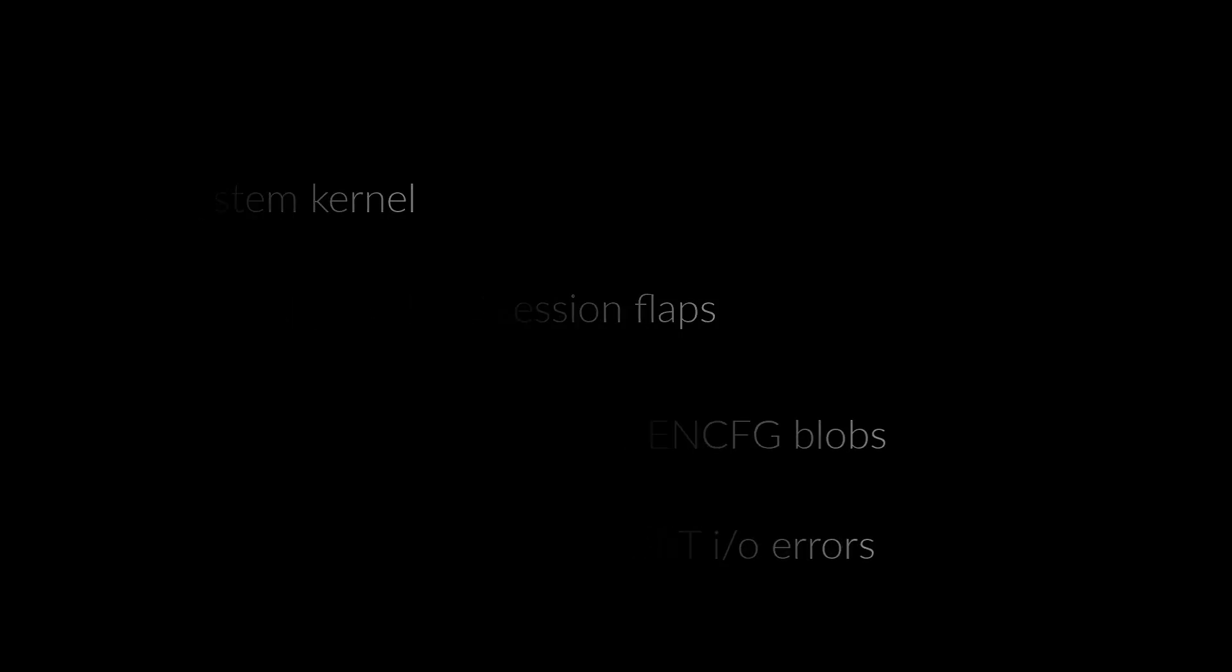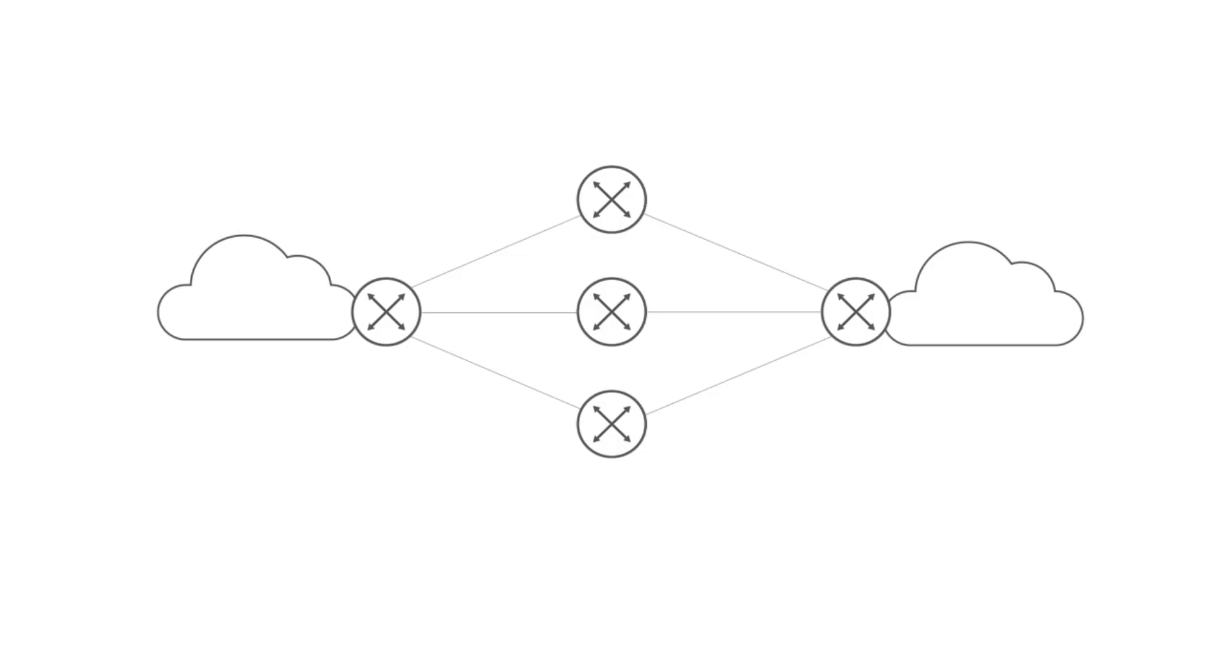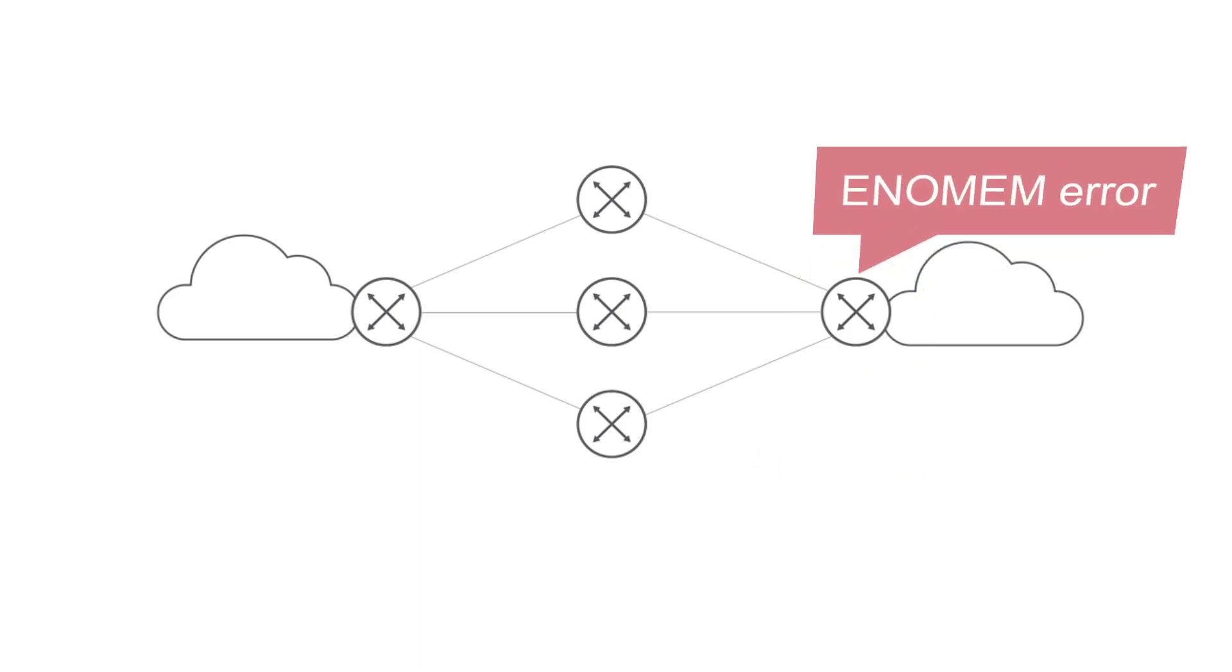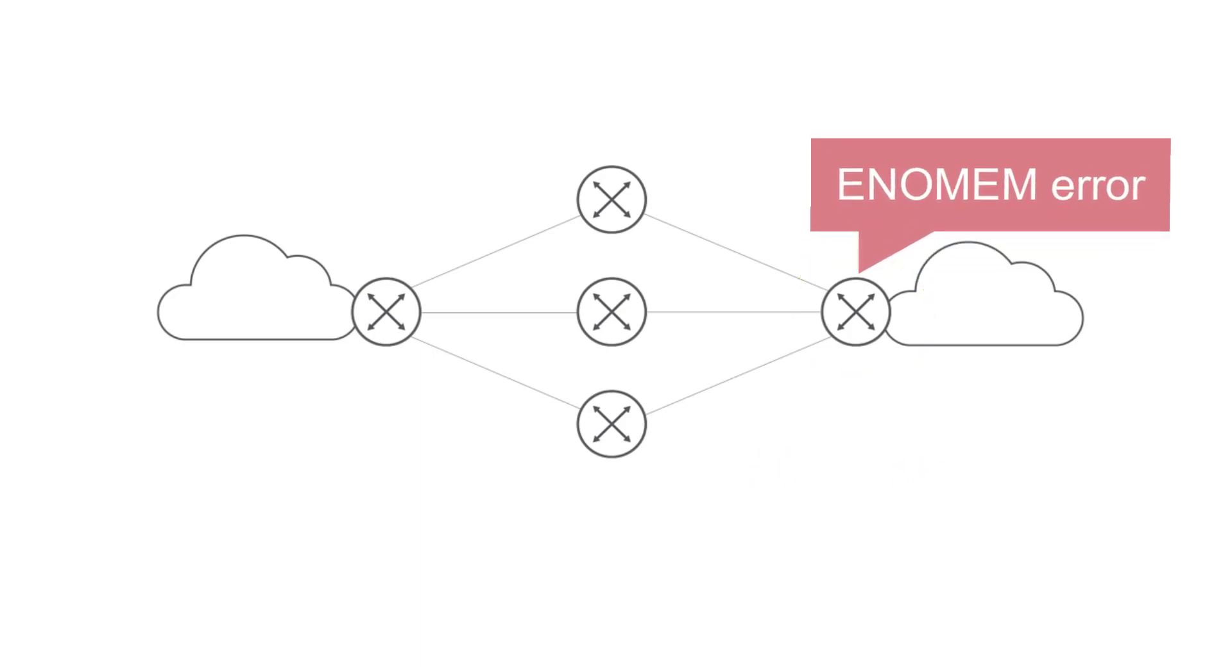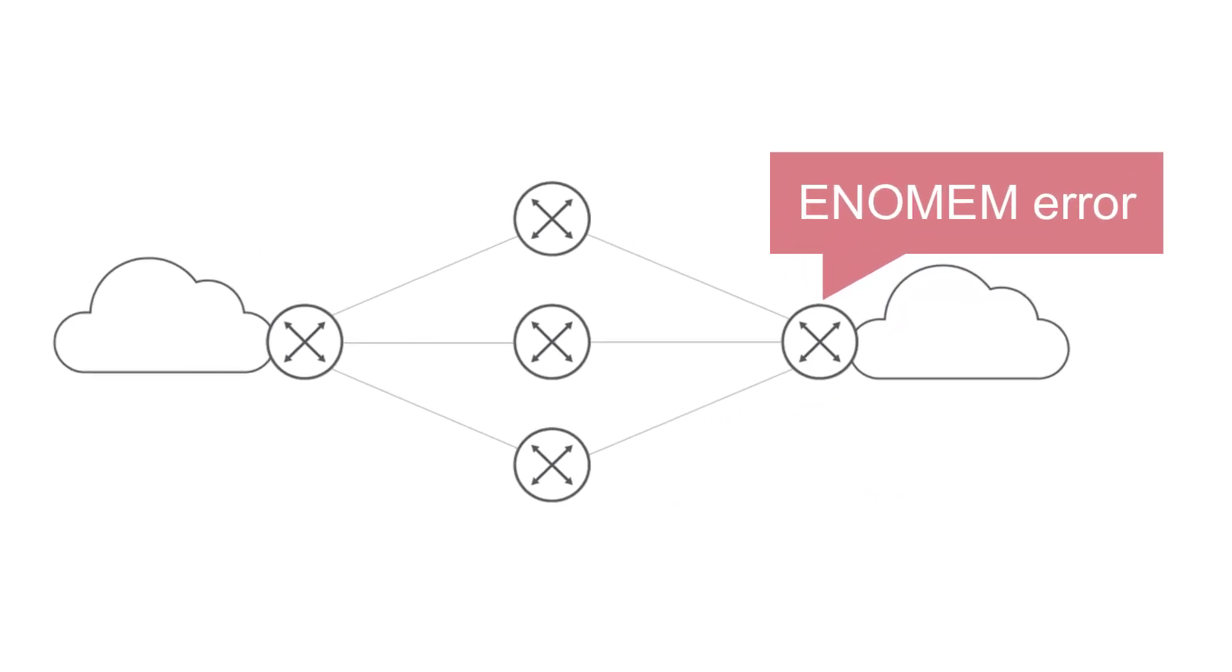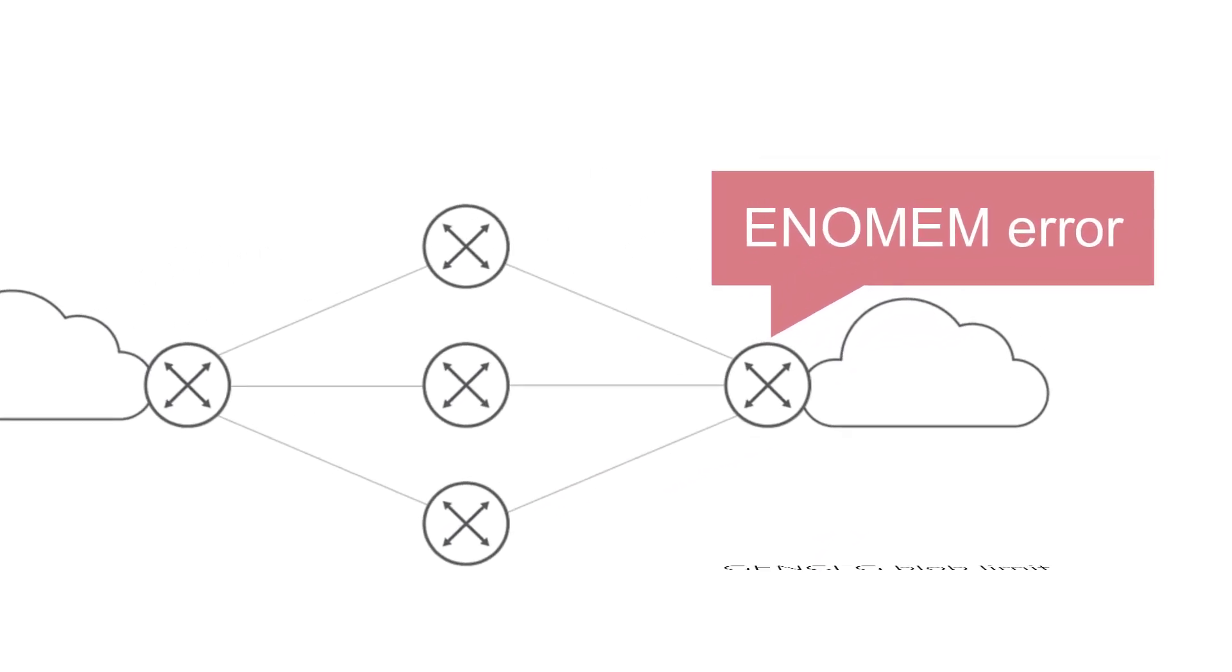One of the use cases was to detect when the IBGP sessions flapped as the router encountered enomem errors returned from kernel when the limit of GenCFG blobs in kernel was reached.